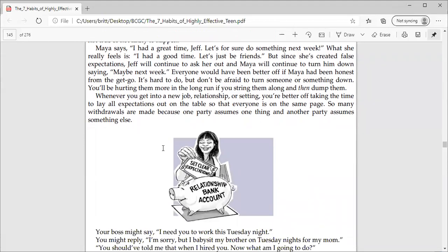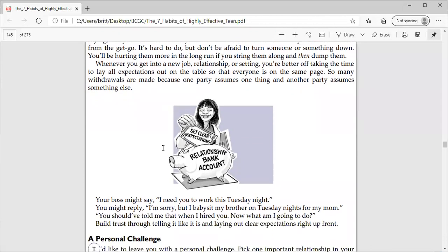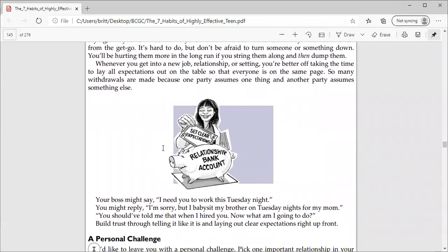You'll be hurting them more in the long run if you string them along and then dump them. Whenever you get into a new job, relationship, or setting, you're better off taking the time to lay all expectations out on the table so that everyone is on the same page. So many withdrawals are made because one party assumes one thing and another party assumes something else.